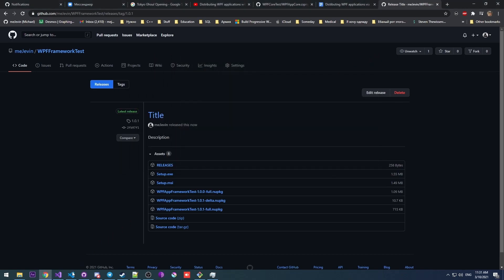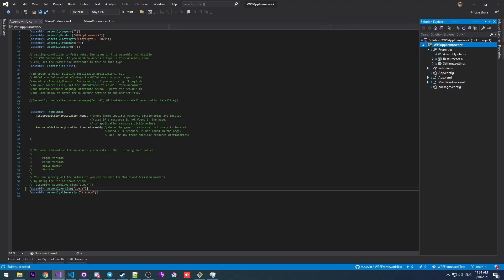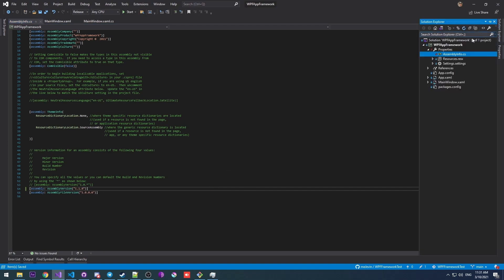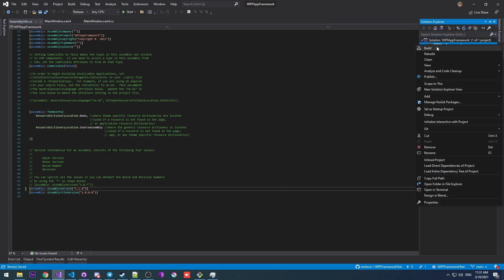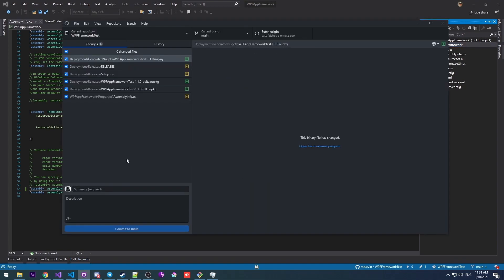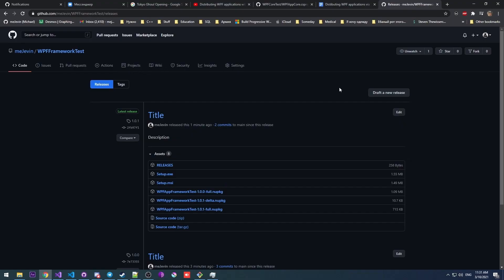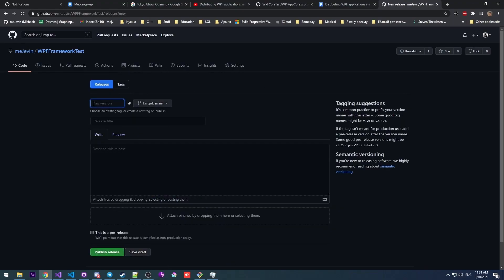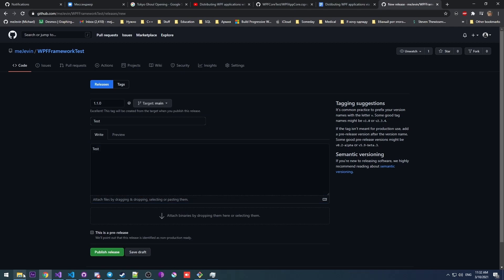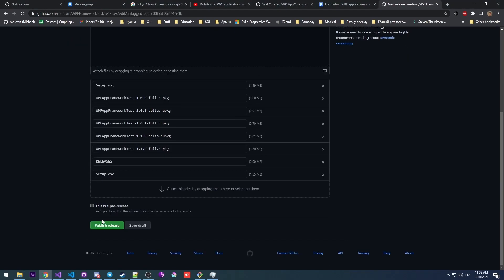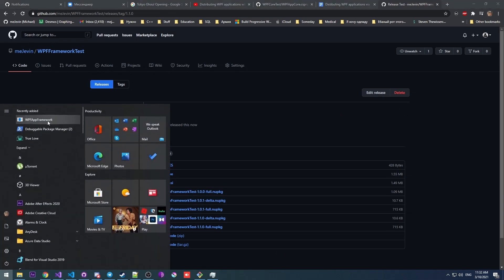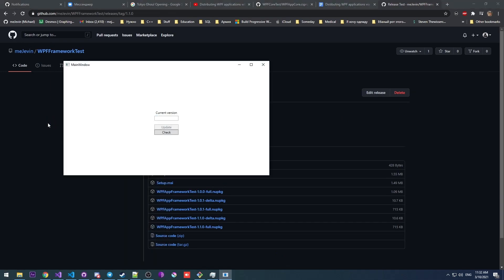Again, for demonstrational purposes, I'm going to create one more release. And I'm actually going to change the version like this. The process is the same as before. Build. There we go. Commit that. Then create a new release in GitHub. There we go. Our new version is live.